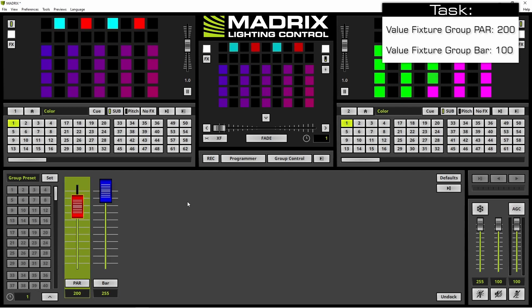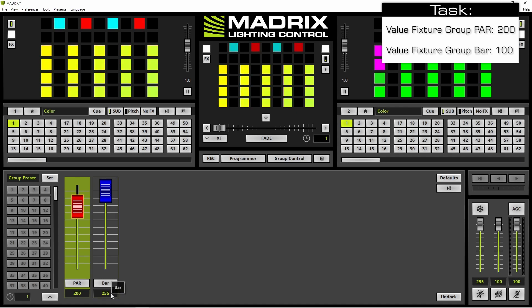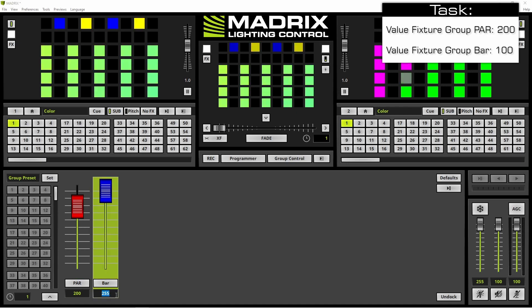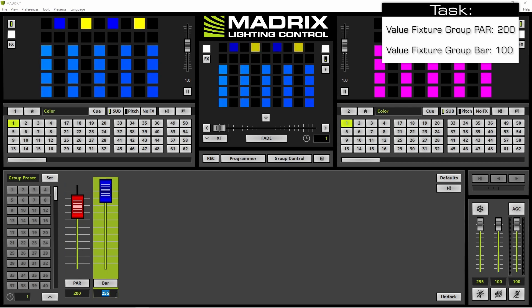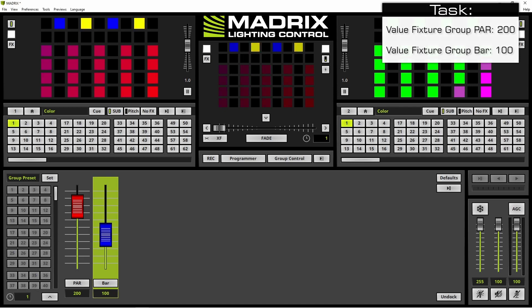Another option to change a value is to use the edit field. Simply select it and according to our task we change the value of the fixture group Bar to 100 and press enter.